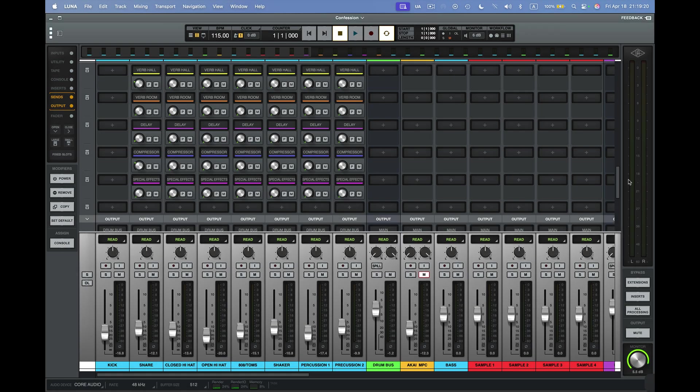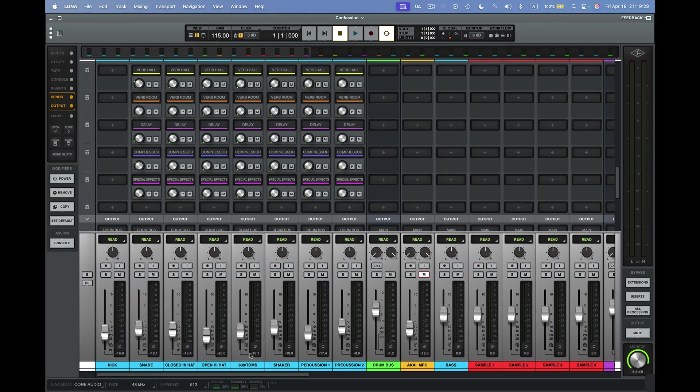As you can see here, this is Luna. It's a pretty big mixing board I designed here. You'll see the first track here is the kick drum. I've got a group here, which is my drum group. As I move the faders up and down here, they can become one group.